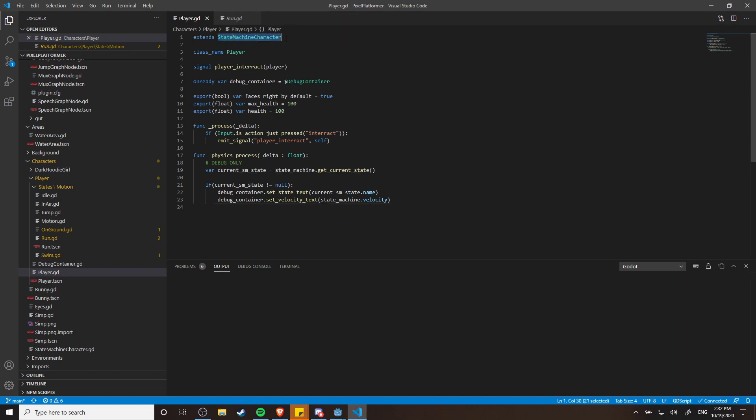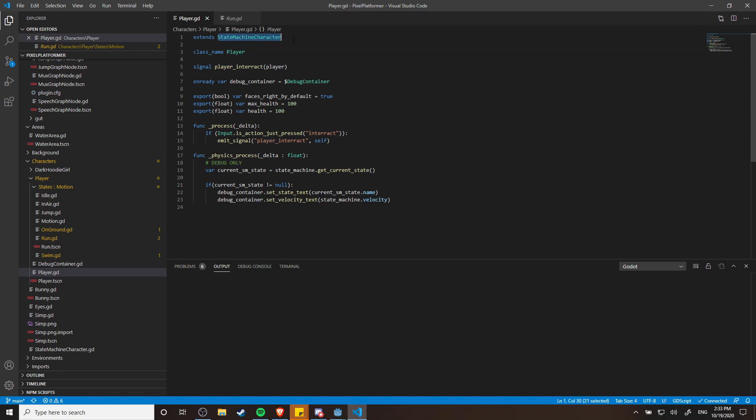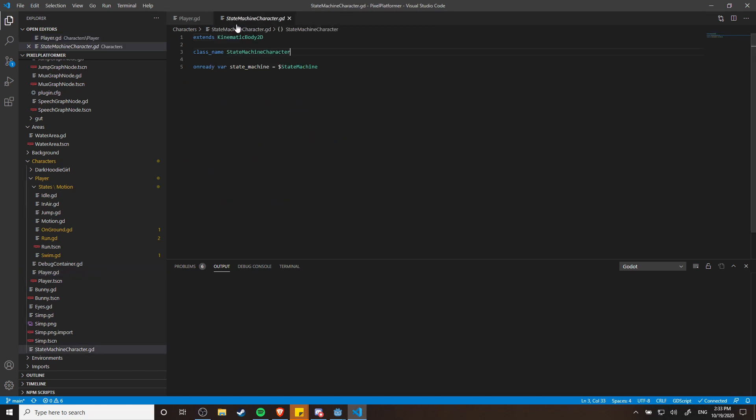The state machine handles changing the state of the character based on input and conditions such as being in a certain area or when the space button is pressed down. So my player is extending a custom class I created called state machine character, and I figure all of the enemies in the game are also going to be based off of this. Using inheritance is going to mean I only really need to make mention of the state machine once as long as all of the characters use this class.